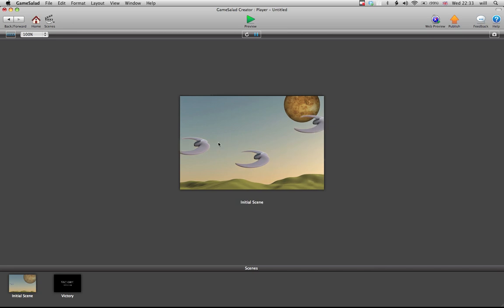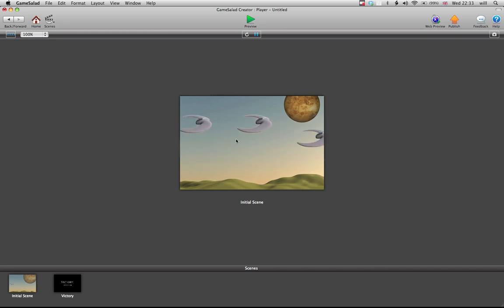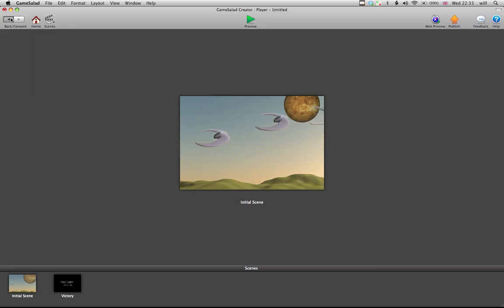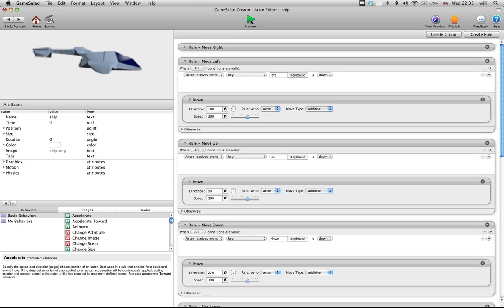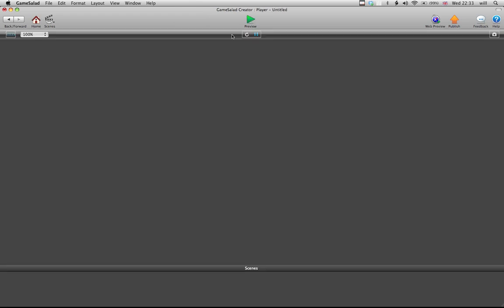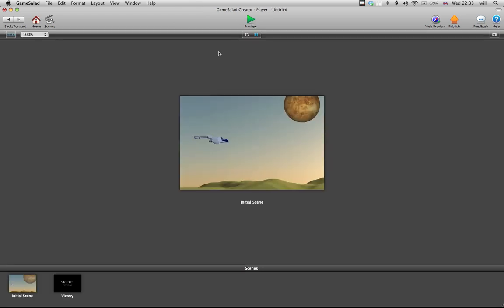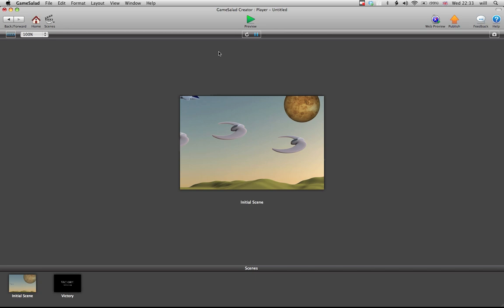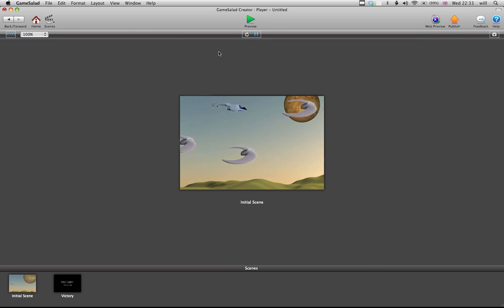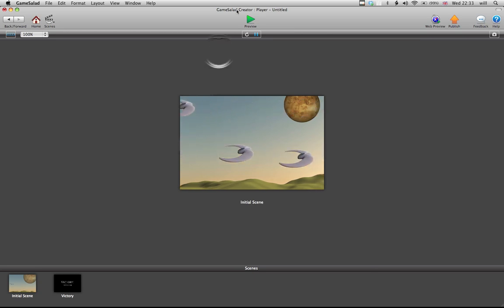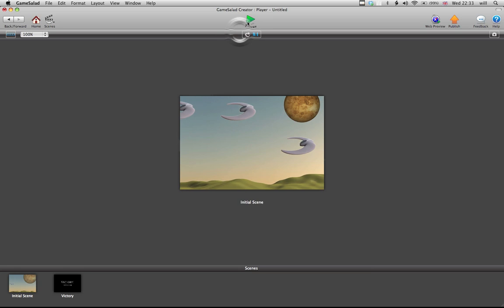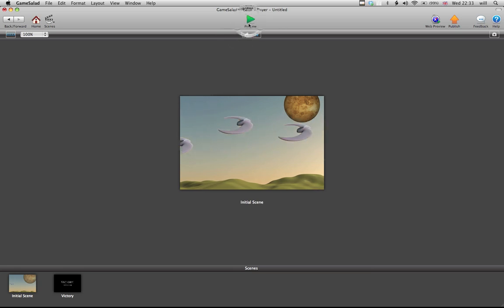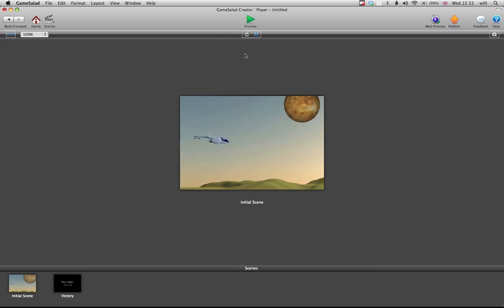Right, now that we've sorted the first issue out, you'll notice as I progress through the game - I'll just preview that again - as I progress through the game, if I just dodge cheese, eventually some missiles come along, so we need to sort out the issue there.